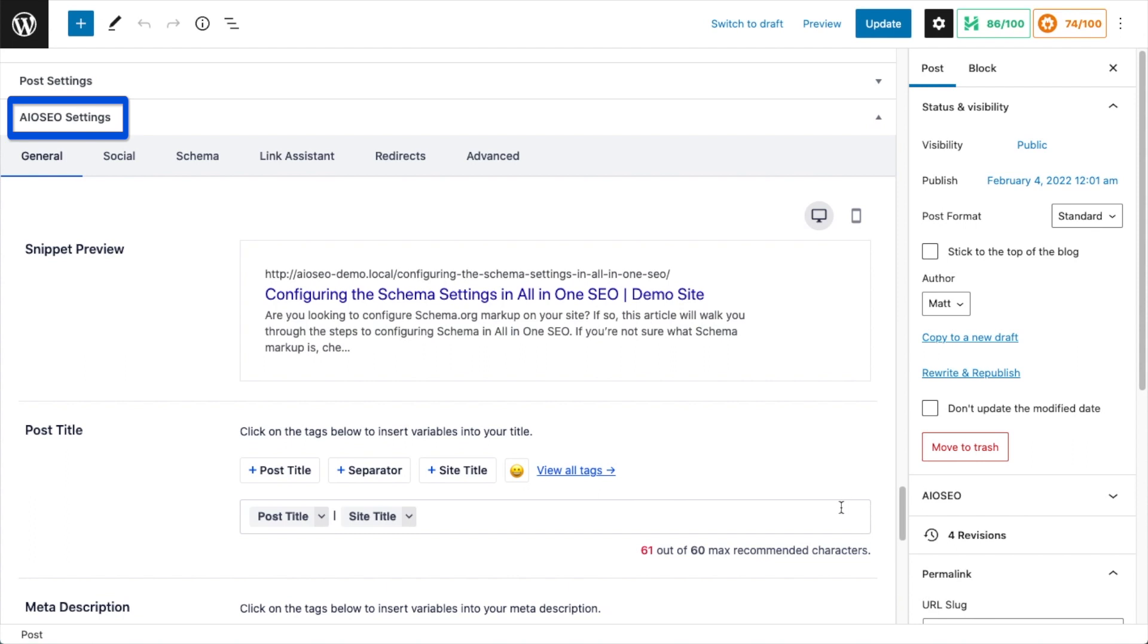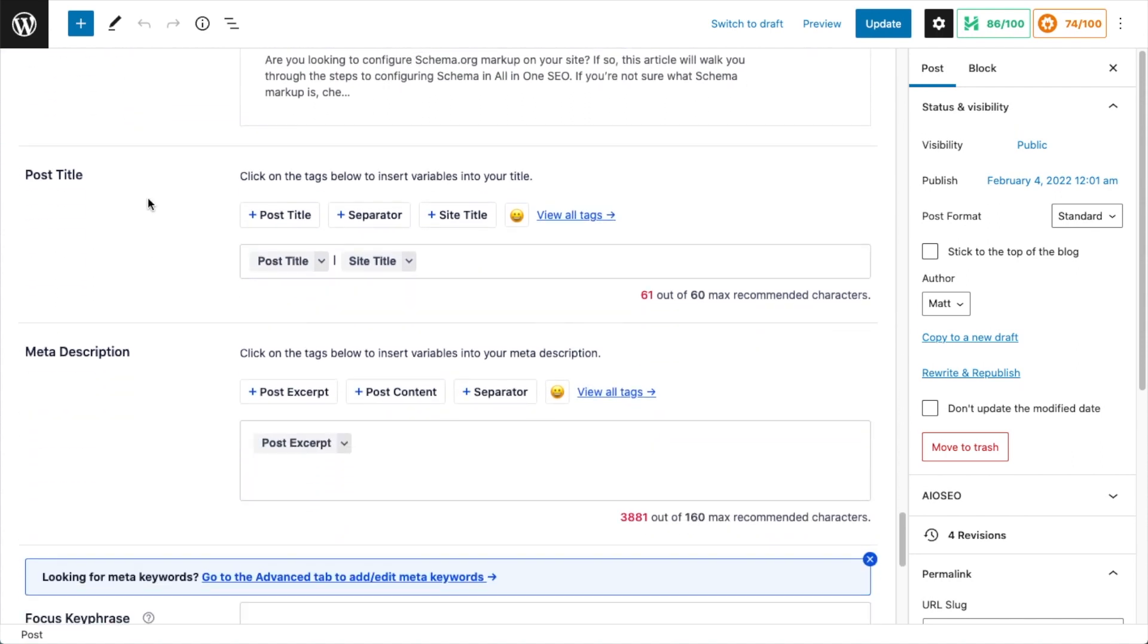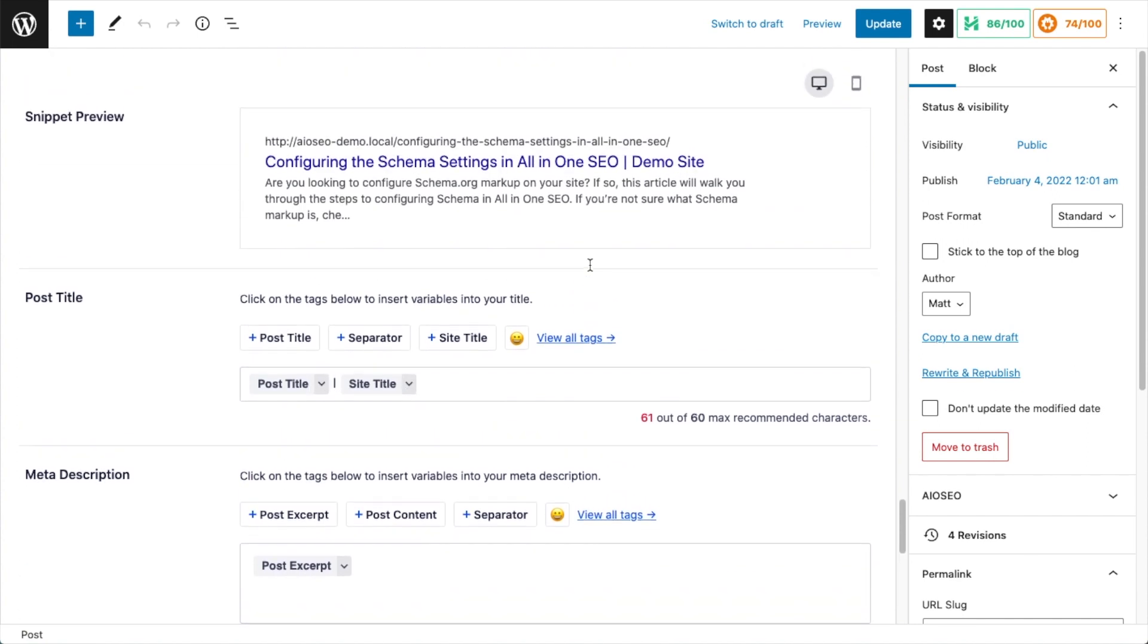And if we scroll on down below the content to the All-in-One SEO section on the post editing page, we could also be doing this on the page editing page, doesn't matter. We can see in the post title section here and the meta description section here. This is the area where we construct our post title.